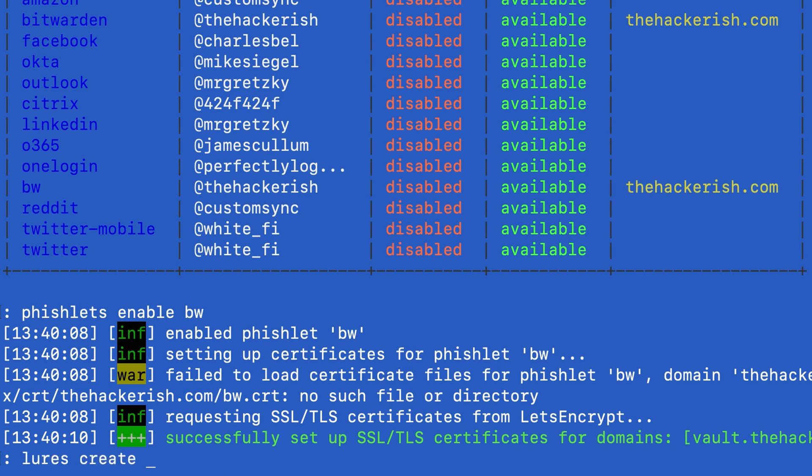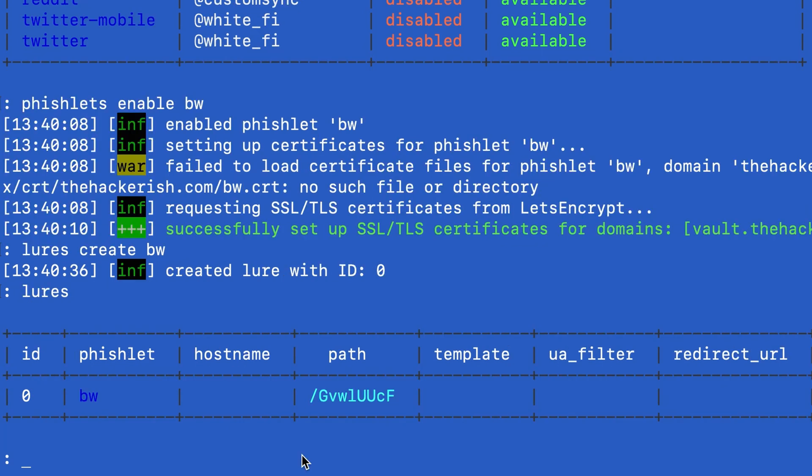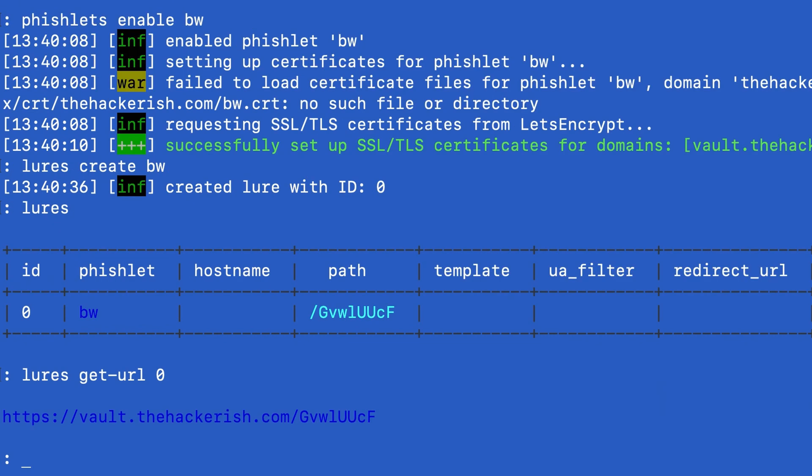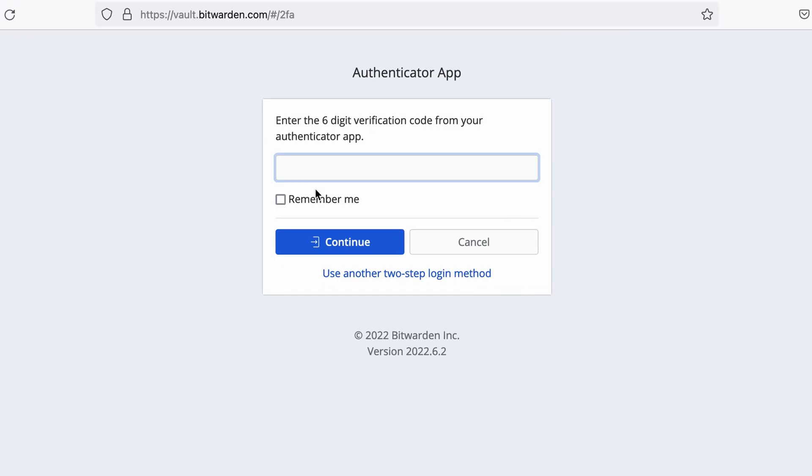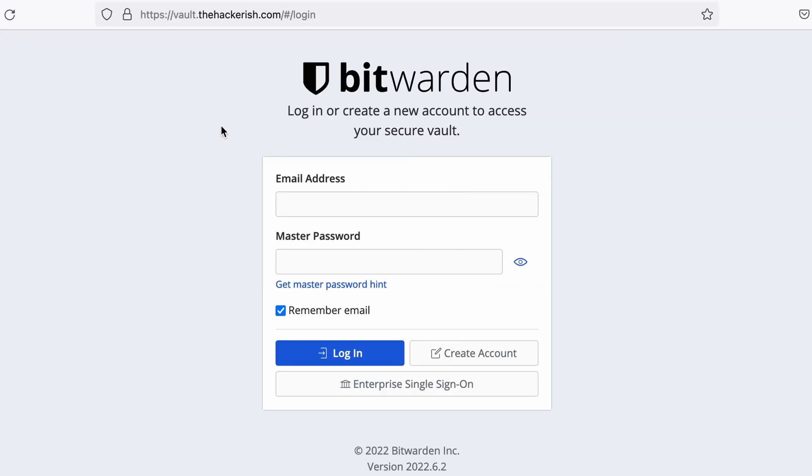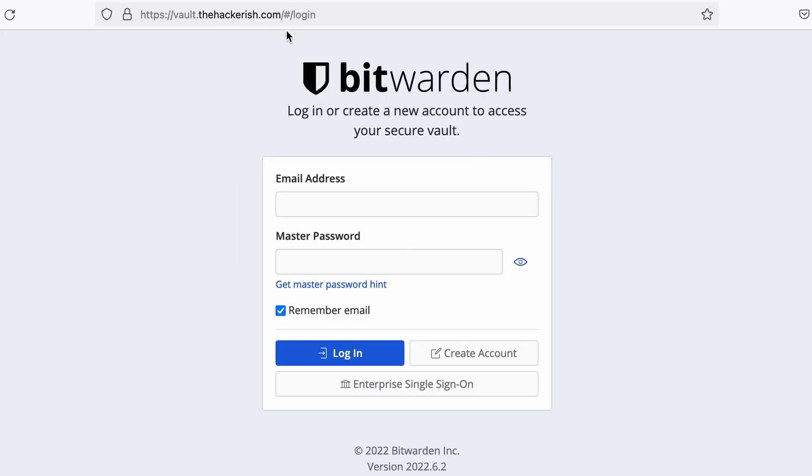So lures create bitwarden and we have the ID 0. If I type lures get url with the ID of our lure which is 0 we get this URL. We can go ahead and send it to our victim. And so there you have it. You're successfully proxying all the requests through thehackerish.com to the real Bitwarden website.